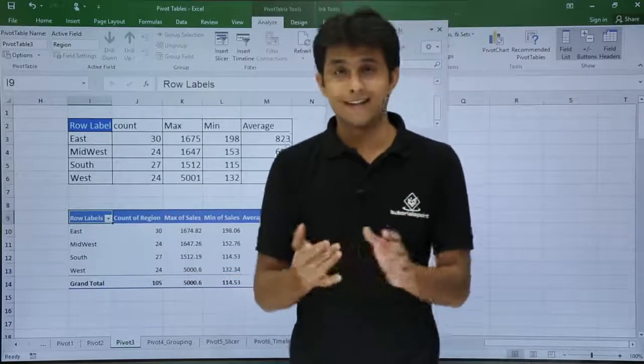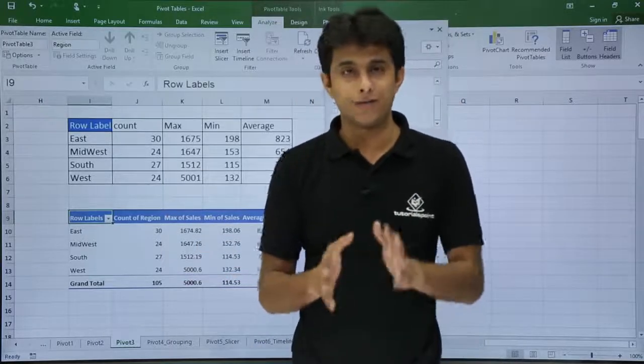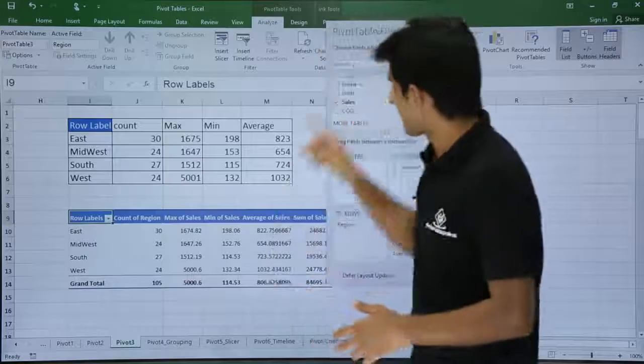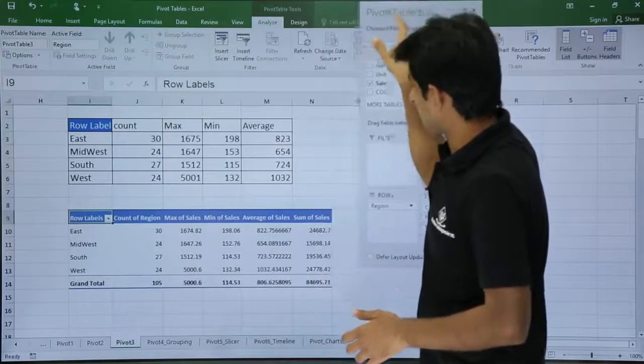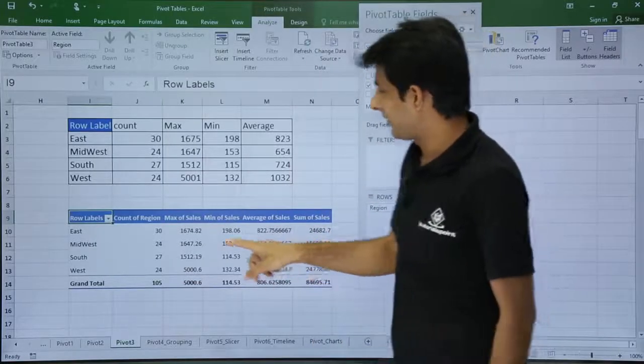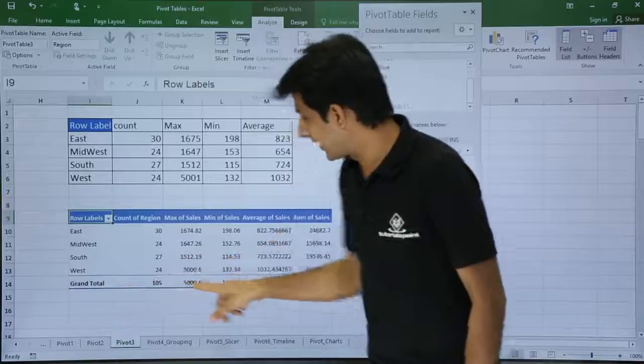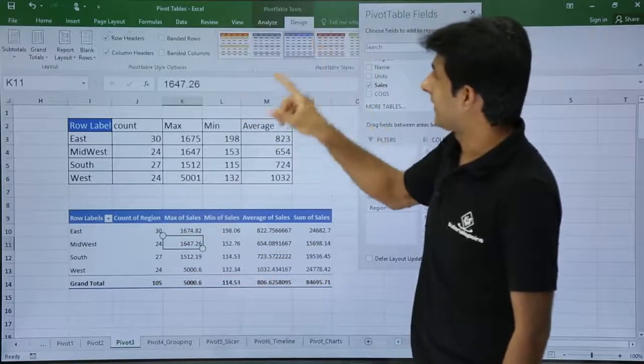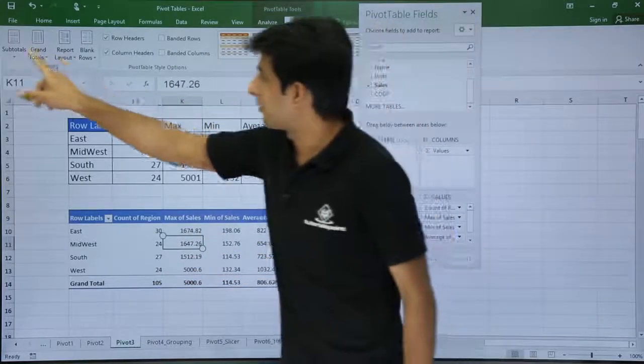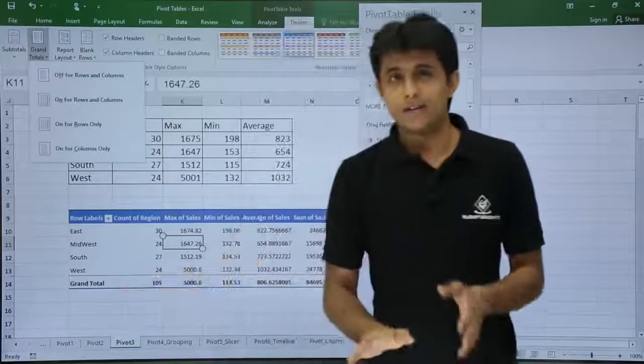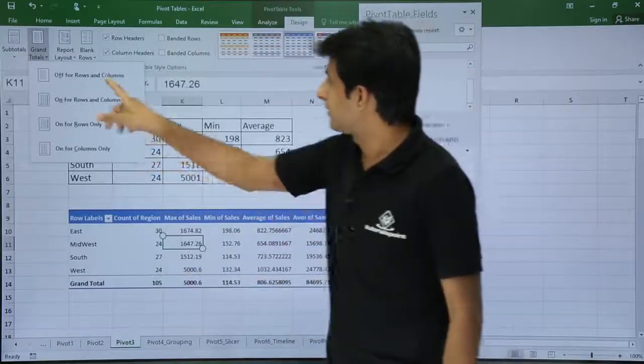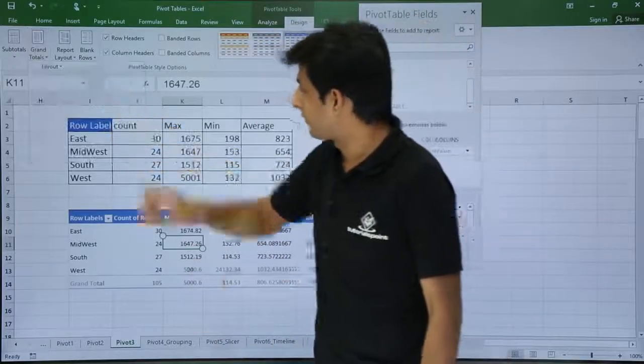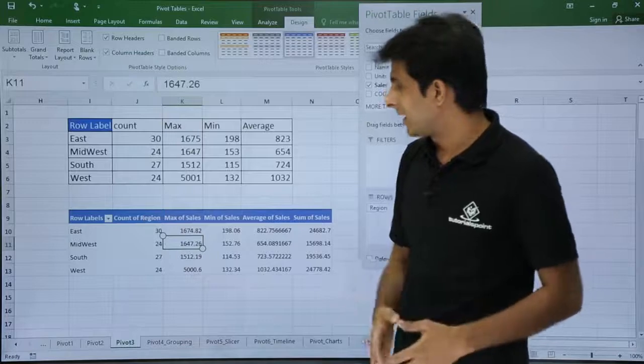Now the second thing is the designing part, changing the formatting and all. That is very simple now. First of all, what I will do is I will remove this grand total. I will just keep my cursor here, go to Design tab, and go to grand total. I do not want grand total right now, so I will remove that. Grand total for rows and columns, that is done.